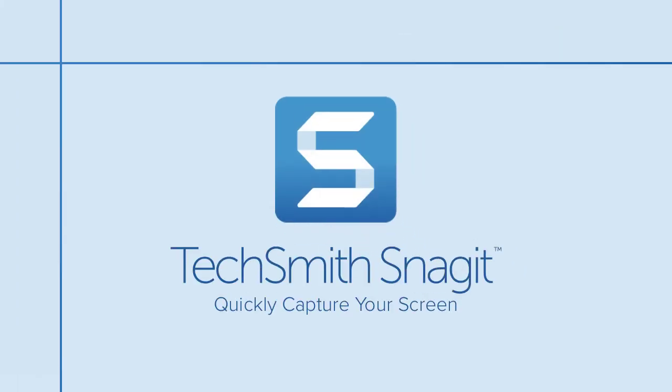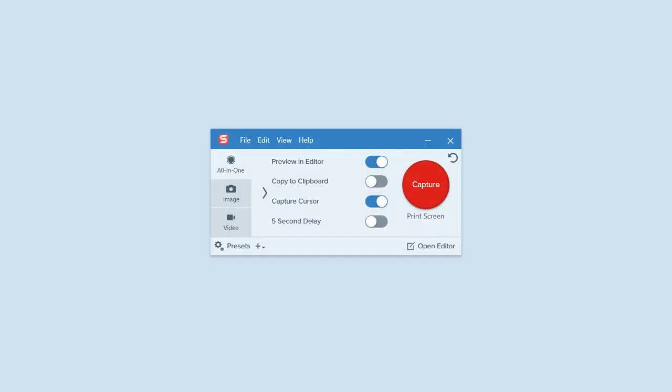Snagit allows you to capture anything you see on your computer screen. To get started, open Snagit.